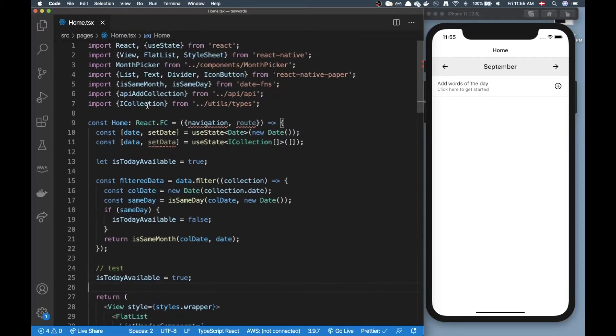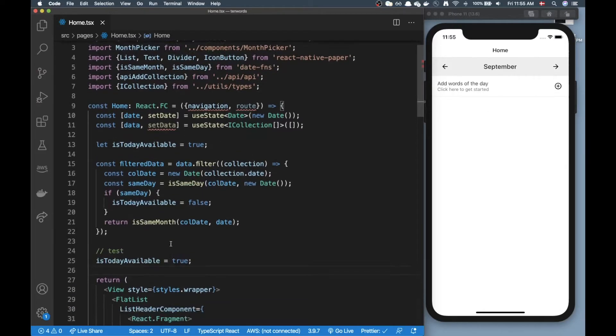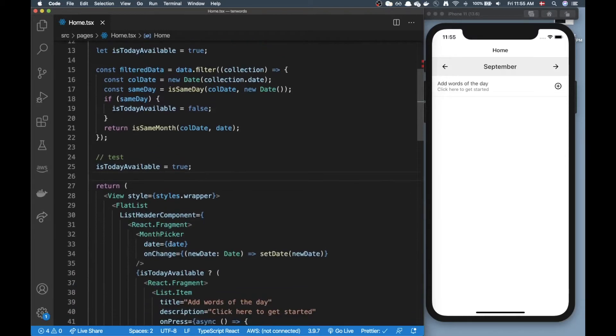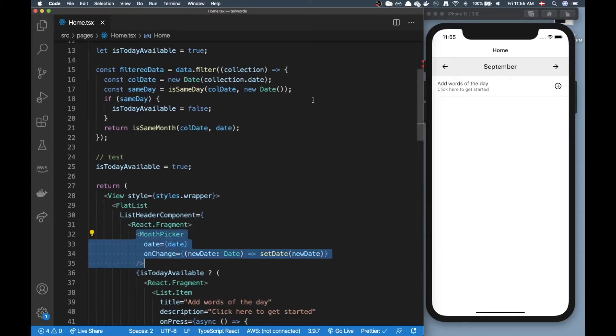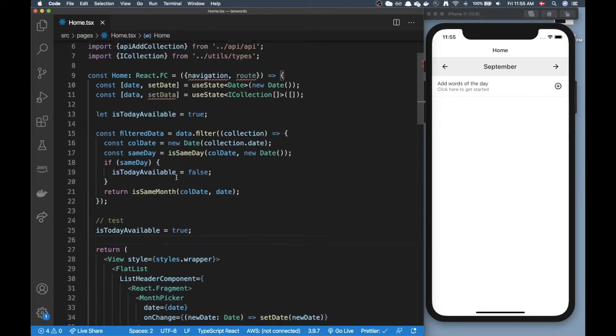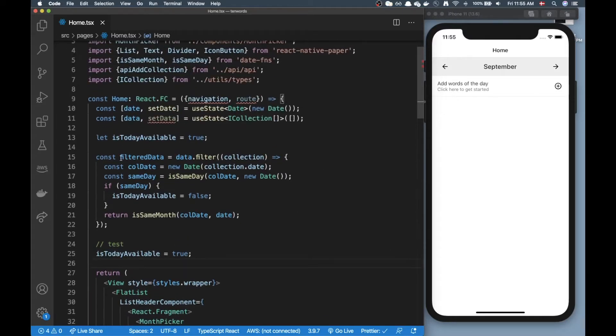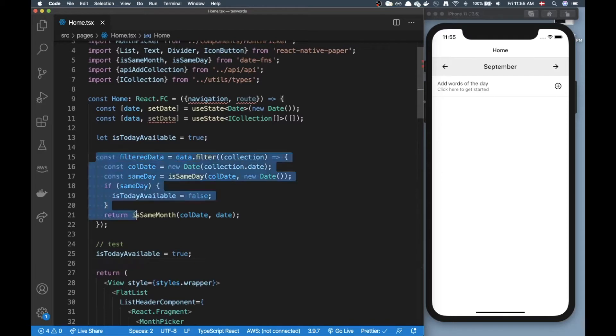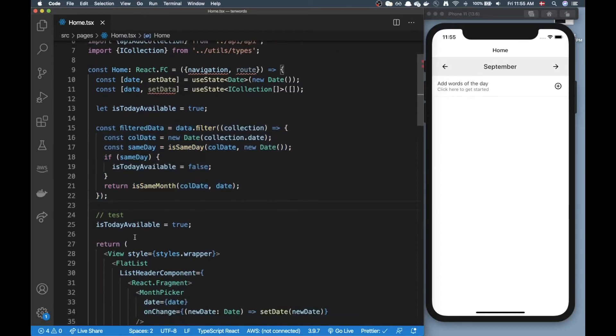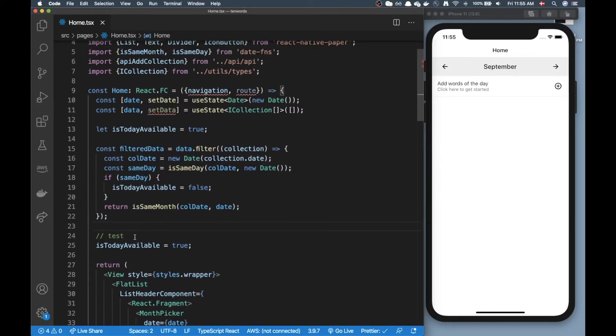Just a quick introduction to this home component - the home component is the one you see on the right here, we have a month picker up here and then basically we have a button that says add words of the day.